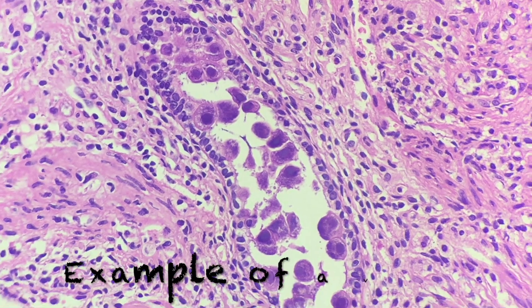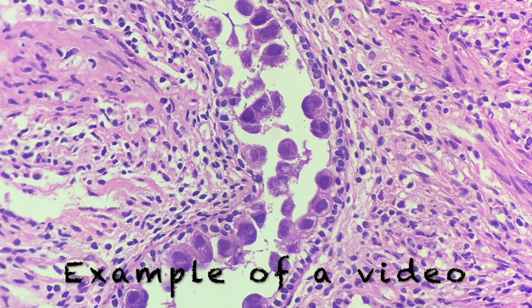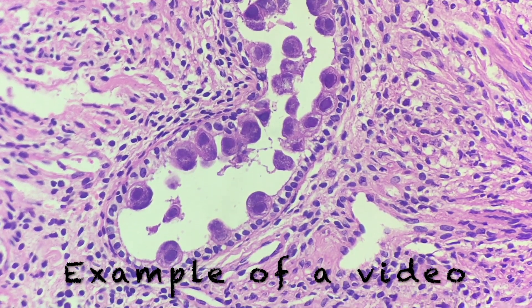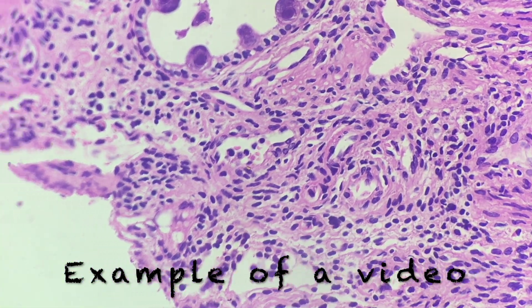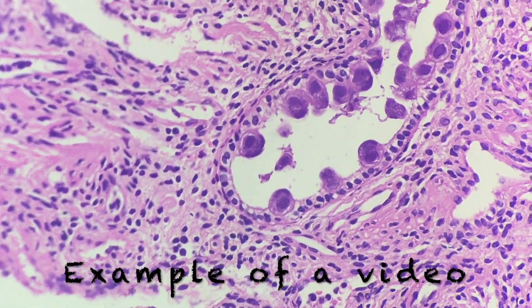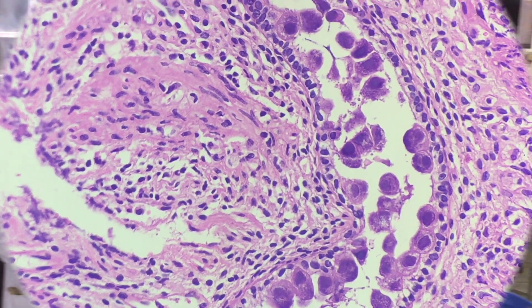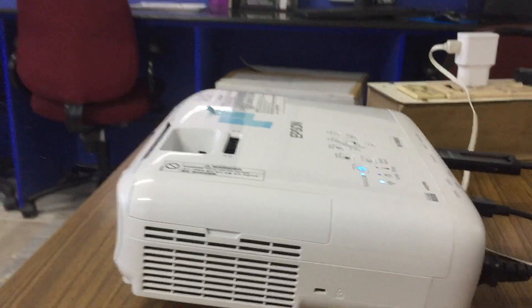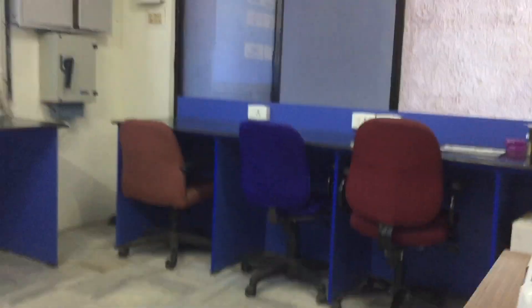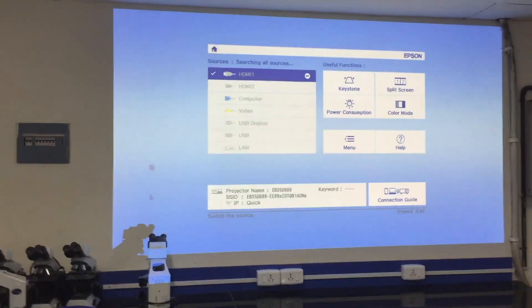Here is an example showing CMV infection in the endometrium — beautiful intranuclear and intracytoplasmic inclusions. The Silica microscope can also be connected to a projector for class discussions, postgraduate teaching, and undergraduate teaching. Slides can be focused and classes conducted using the e-module.